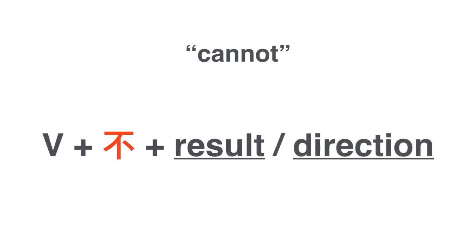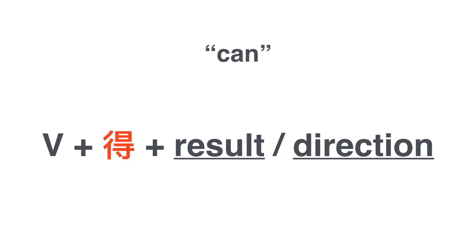So there you have it. Verb plus 不 plus either the result or the direction expresses cannot. If you want to express the opposite, I can do something, I have the ability of doing something, you simply replace the 不 with a 的. Verb 的 result, verb 的 direction.